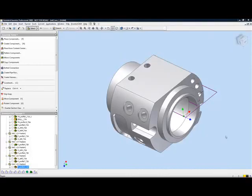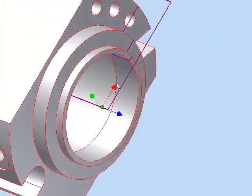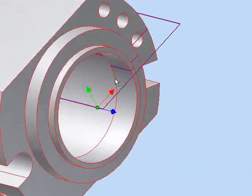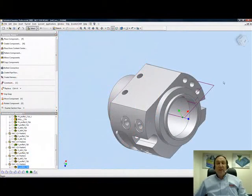With this, we have completely milled and turned our entire part. Thank you for joining us on InventoCam Professor. Take care and have a nice day.